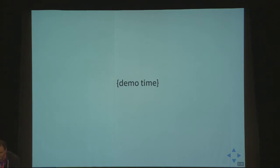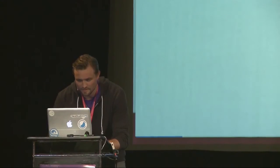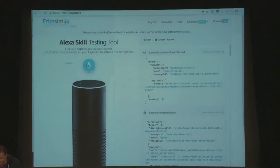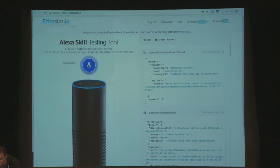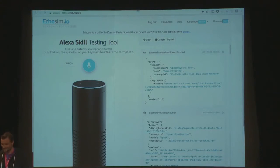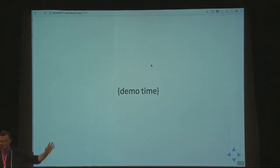To give you a little hint of what I'm talking about, I prepared this live demo. Let's cross fingers that everything works. And — Alexa, what time is it? [Alexa responds: It's 9:34 a.m.] Nice. That's it. That's what you can do with that.